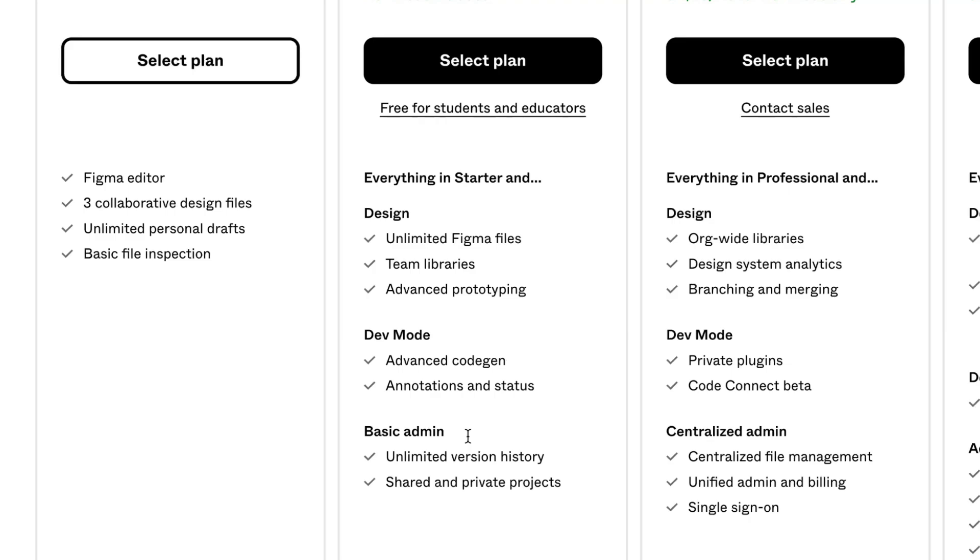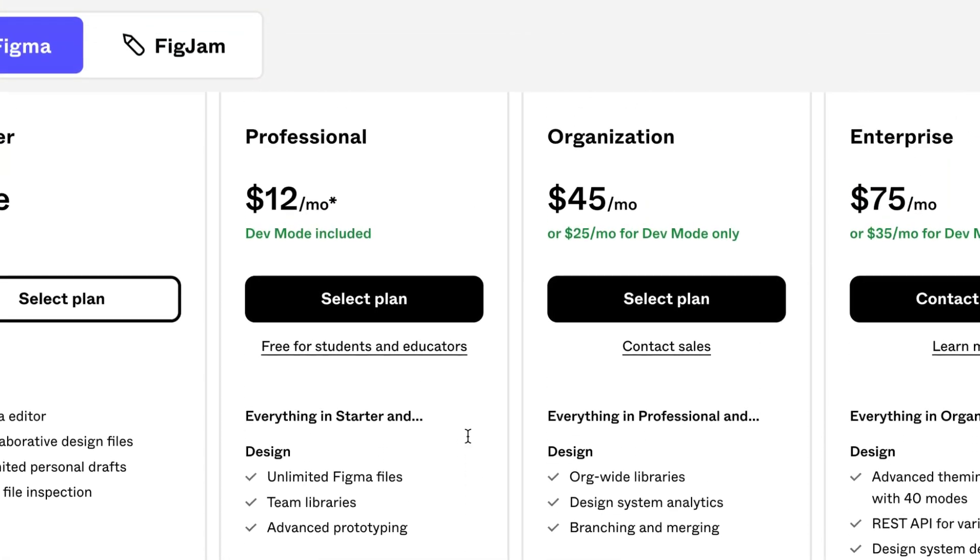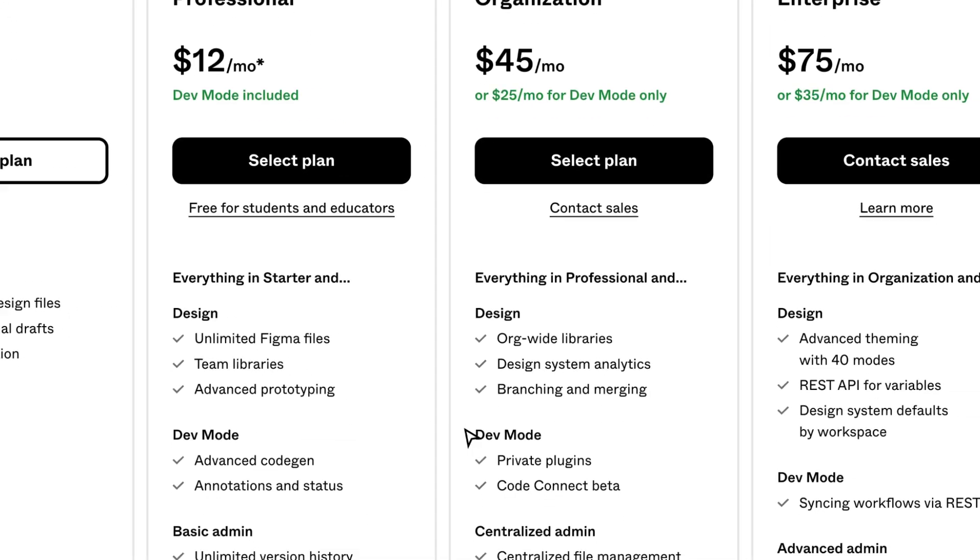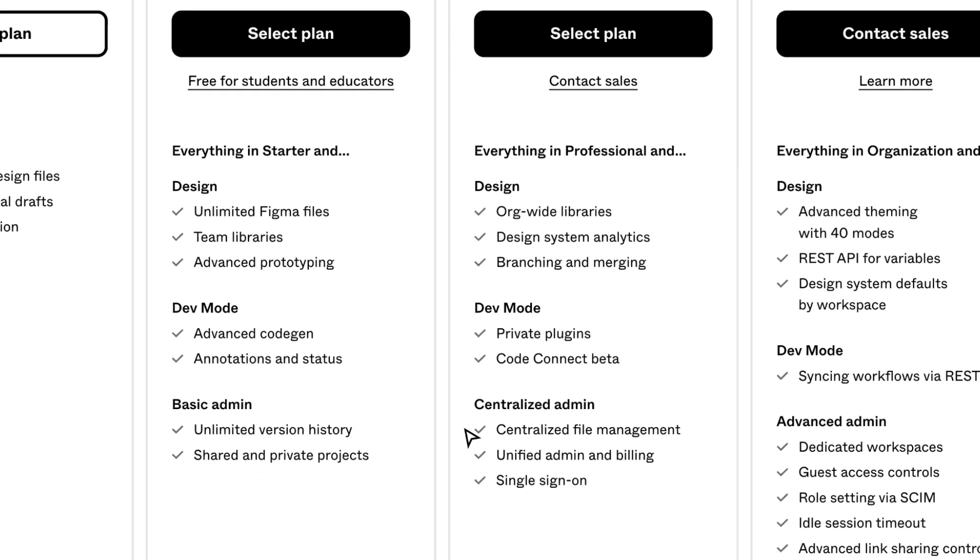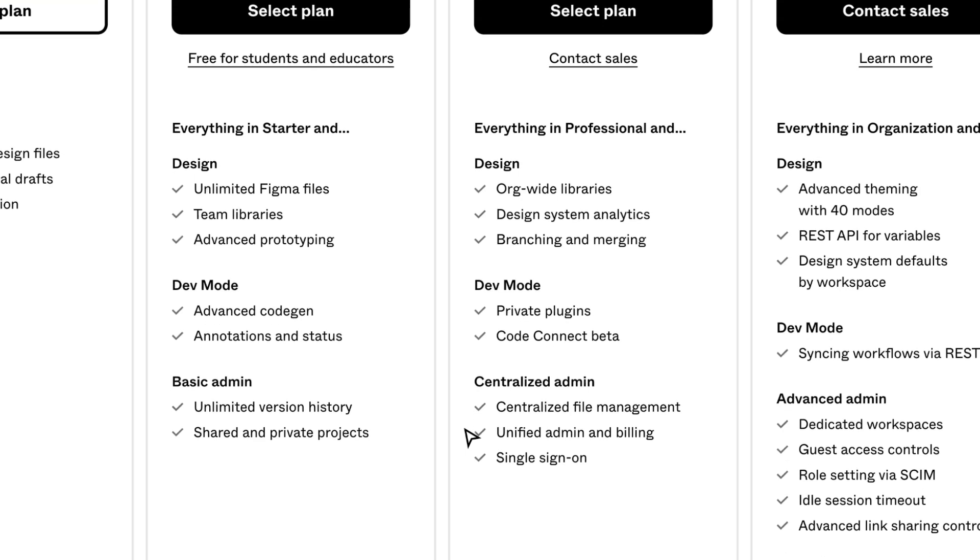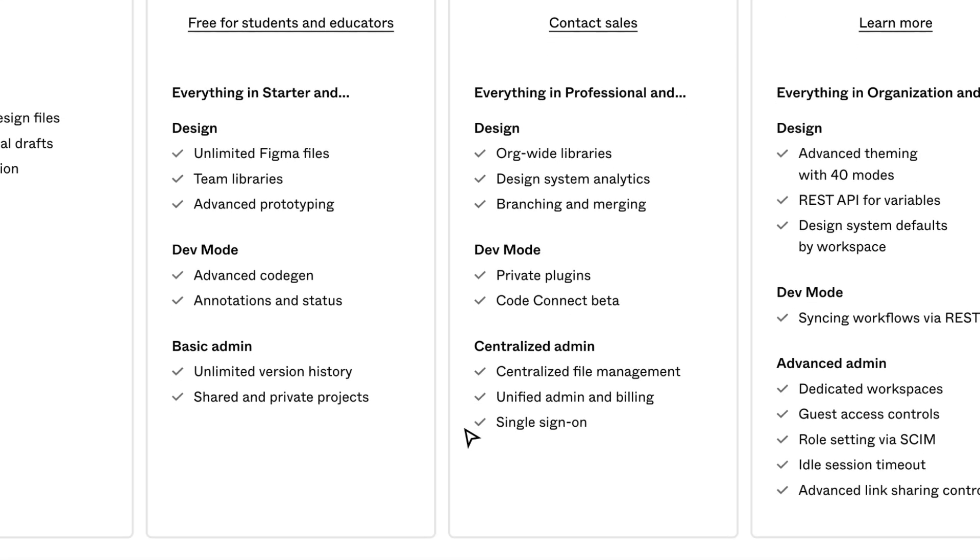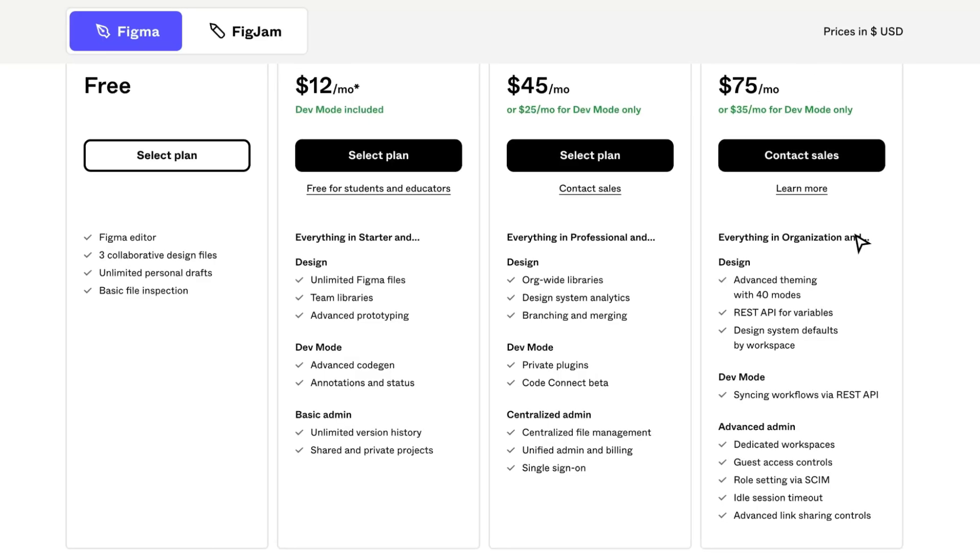The Organization plan includes everything in Professional, plus org-wide libraries, design system analytics, and branching and merging. For dev mode, you get private plugins and Code Connect beta. For centralized admin, you get centralized file management, unified admin and billing, and single sign-on.